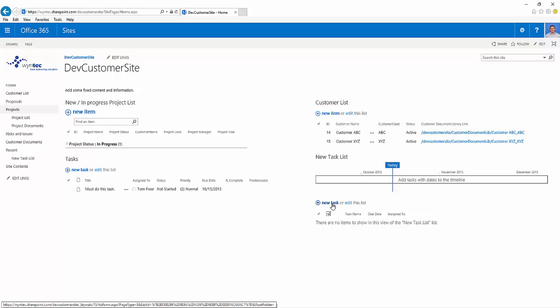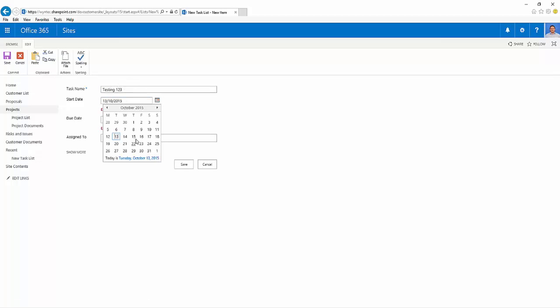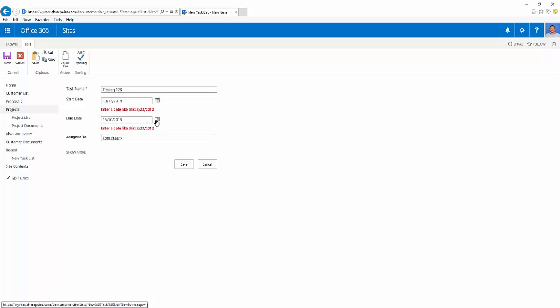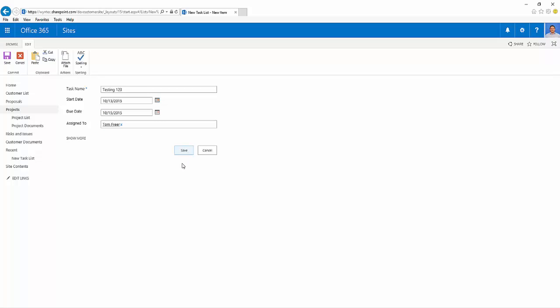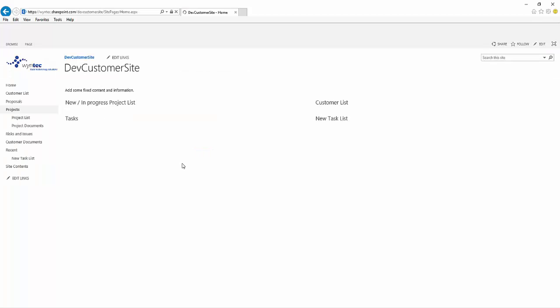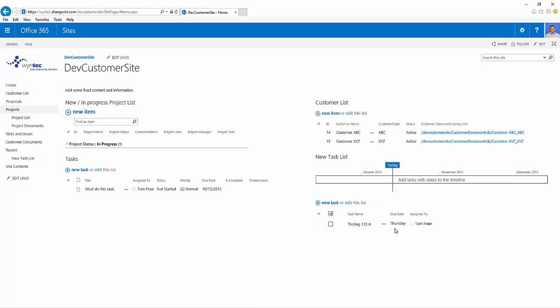We can now add new tasks to this list. We'll quickly add a test and give it a date. We've added myself as the assigned resource, and these fields are all customizable in the list settings. That's saved, that's added, and there we have it, our new task.